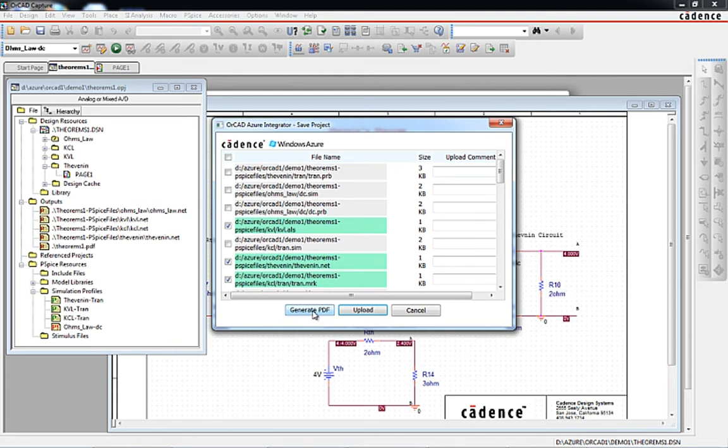Once the PDF is created, it will be automatically added to the output section of the project manager and also added to the list of items to be saved to the cloud.